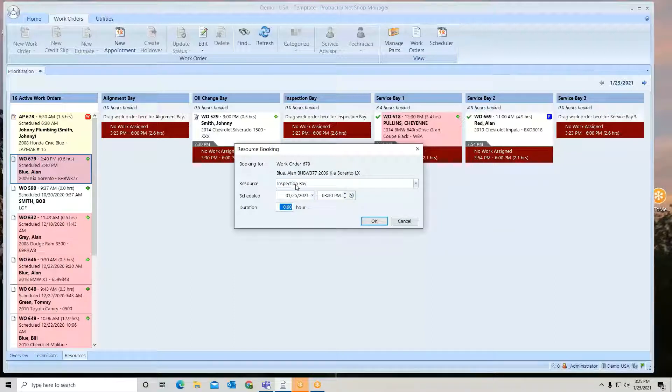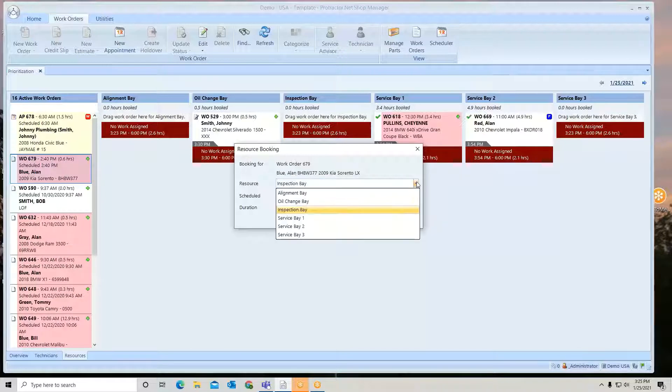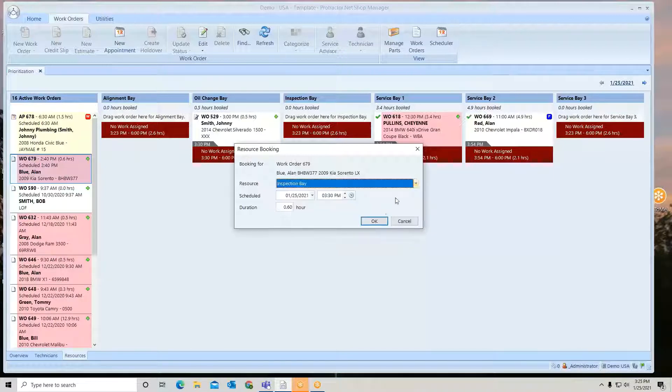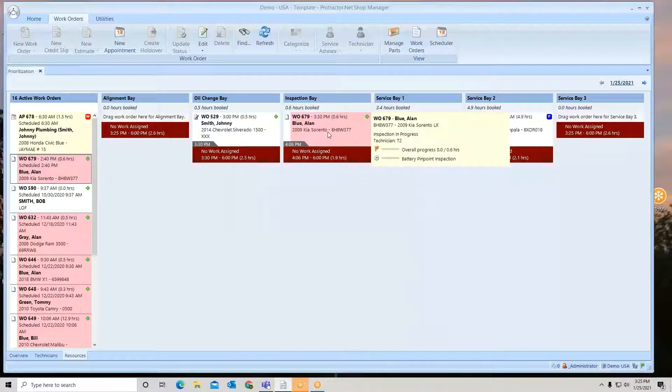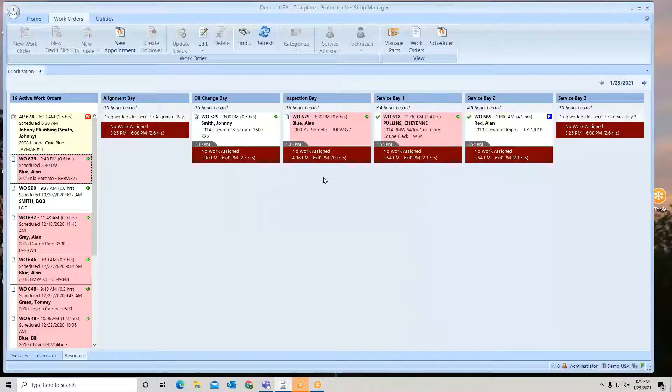Now if I happen to get the wrong resource, I can always open it up and change it. Once you select okay, it's ready to go.